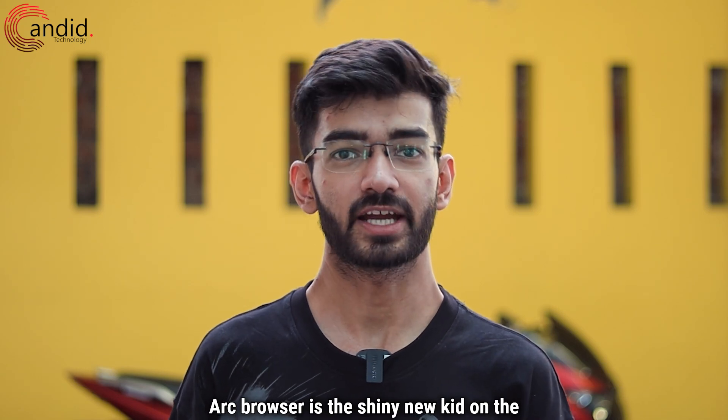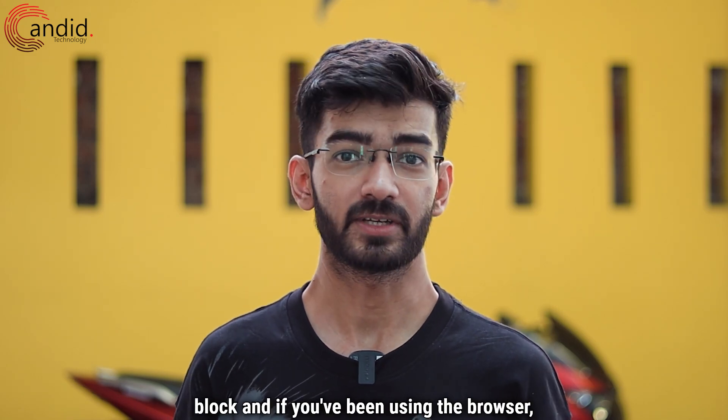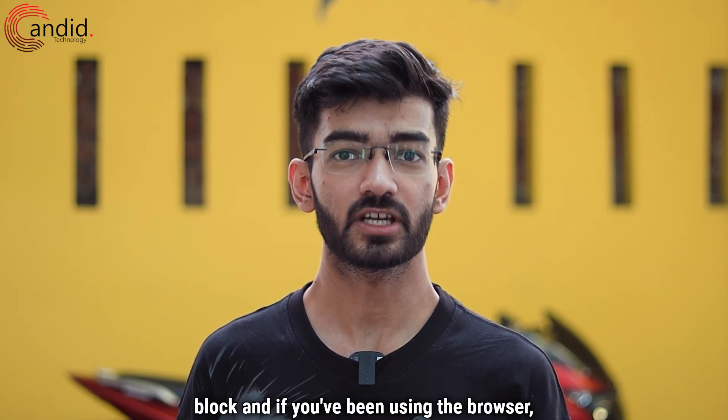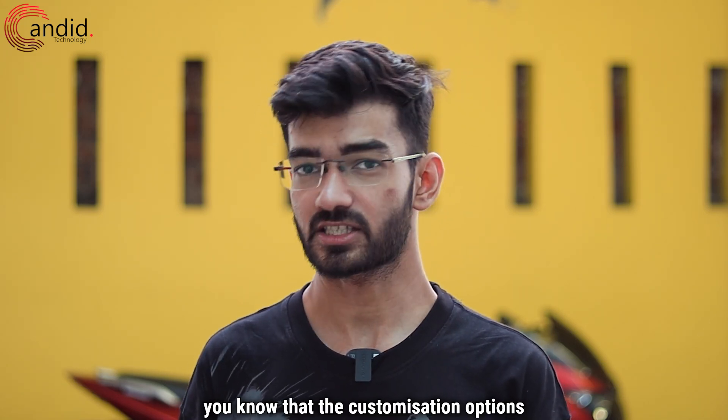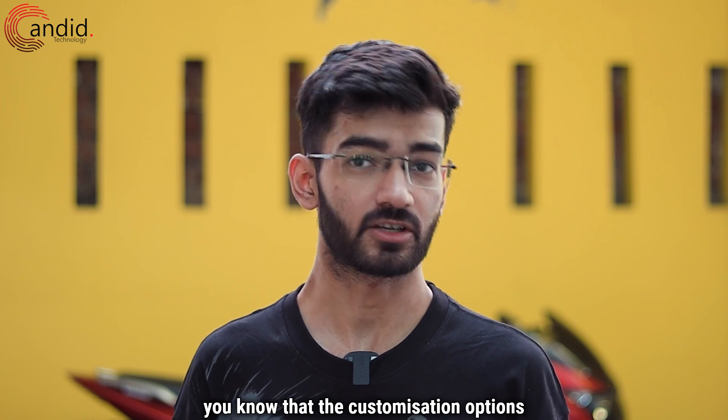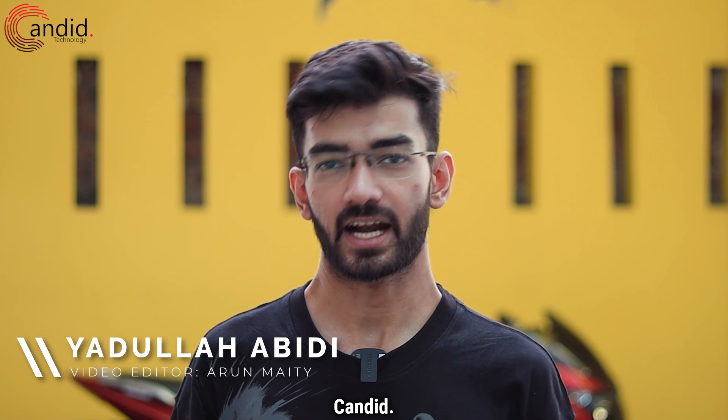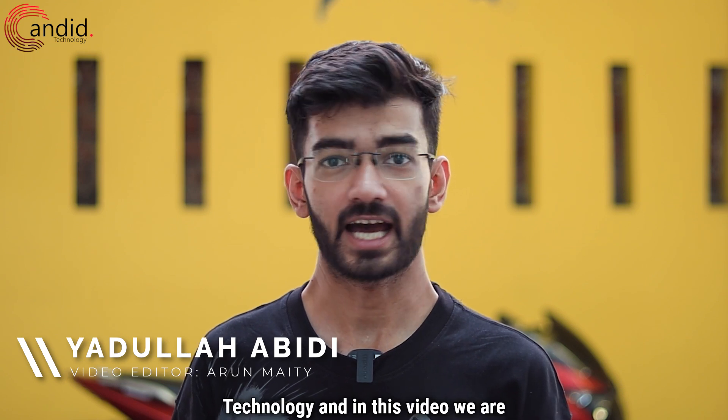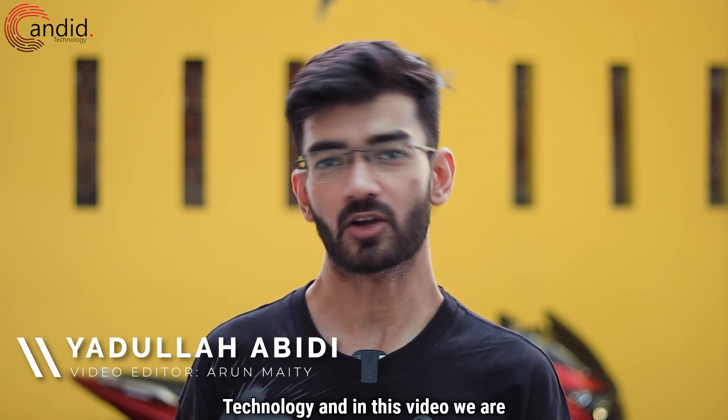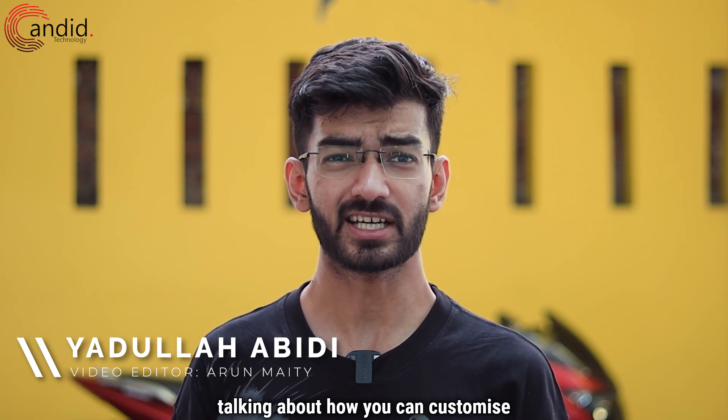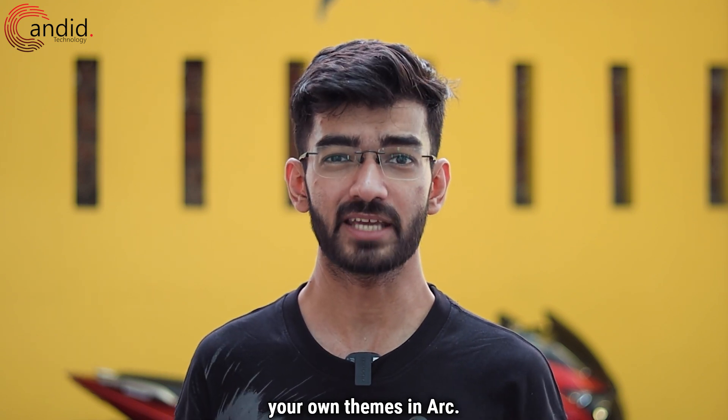Arc browser is the shiny new kid on the block, and if you've been using the browser, you know that the customization options are to die for. My name is Yadullah, you're watching Candid Technology, and in this video we're talking about how you can customize your own themes in Arc.